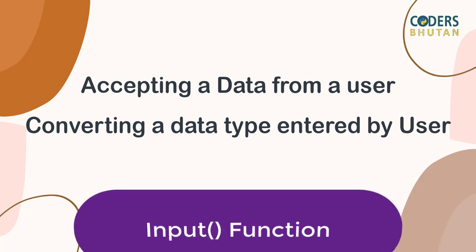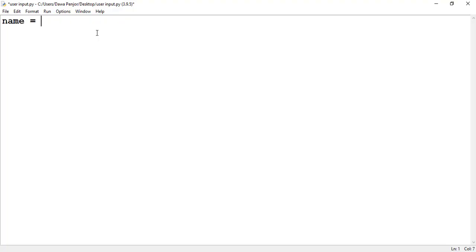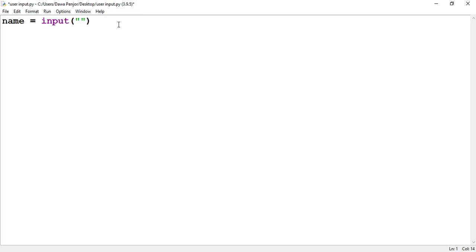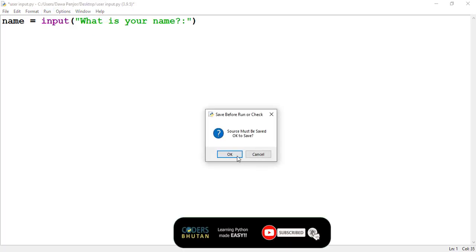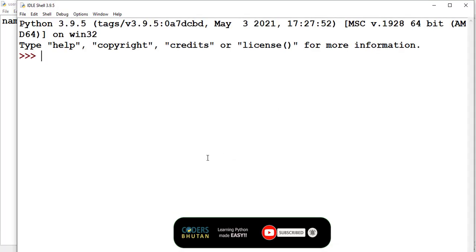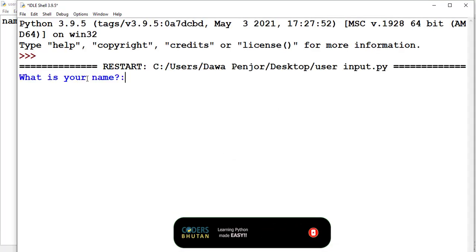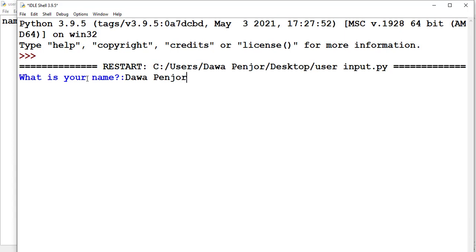For example, let me write a program to accept a user's name. For that I need to create one variable — let's say I'm creating a variable called 'name' — and then here you need to pass the input() function, which will accept input from the user. Let me pass a string prompt. If I run this program, it should ask the user to input their name. You see it now says 'What is your name?'